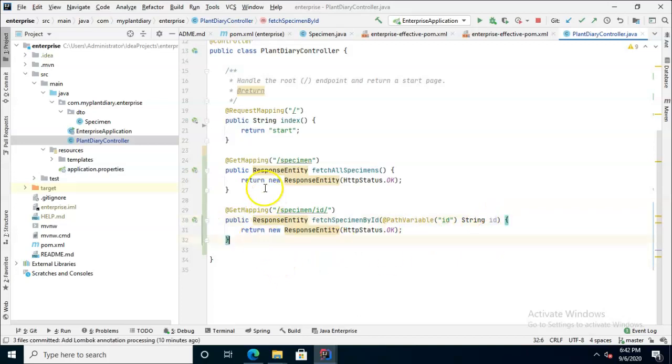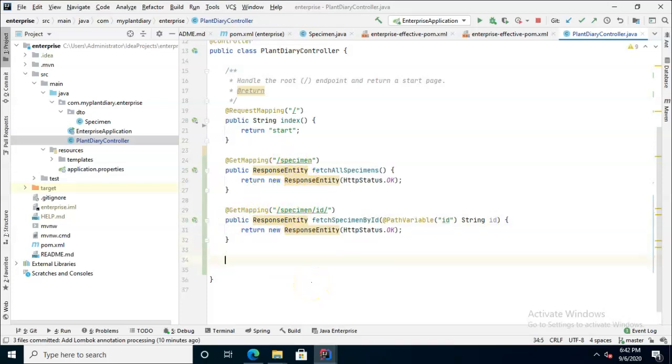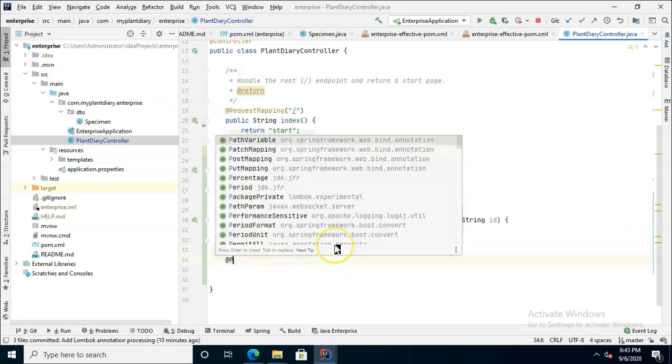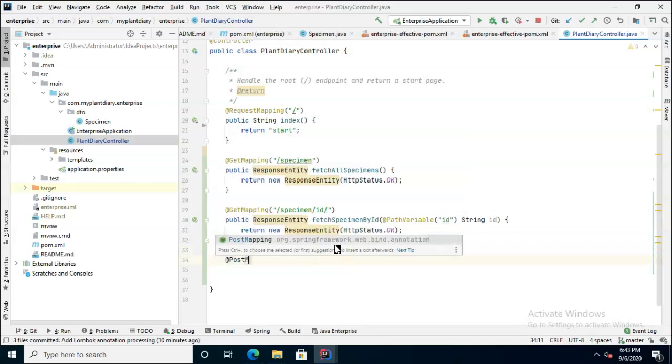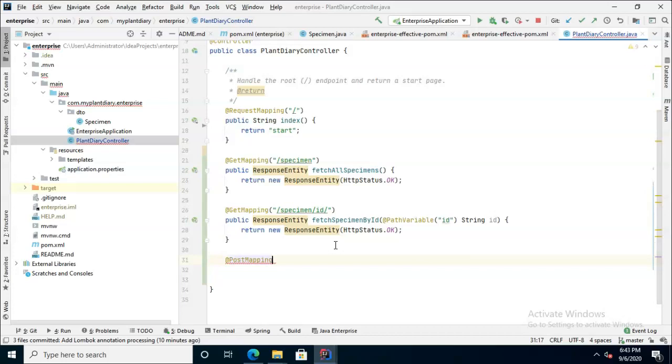So two different get mappings and a very similar endpoint, which is fine. So get means read data. Now post means create something new. So let's create our post. This one might be a little bit more involved. So at post mapping, and again you could do a request mapping for this and just say method equals post, but post mapping is a shortcut that'll make this go a little bit easier.